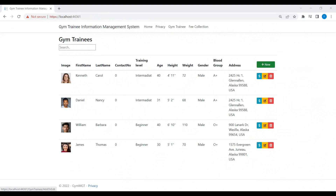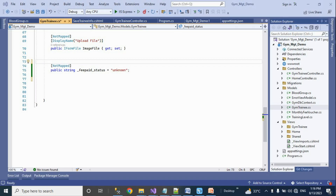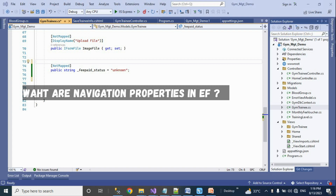Before moving forward we will change our model class slightly. We will add navigation properties in our model classes. Navigation property is a property that describes the relationship between two entities. This relationship is either one to one, one to many, or many to many.